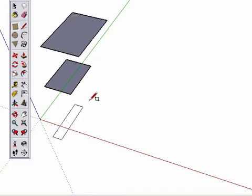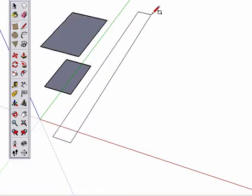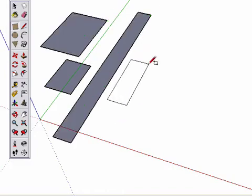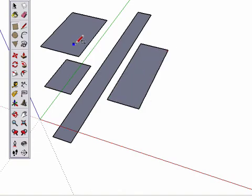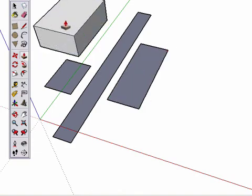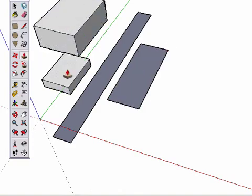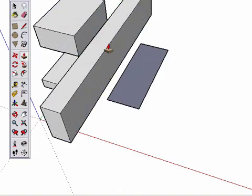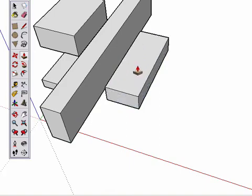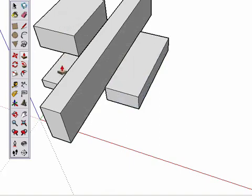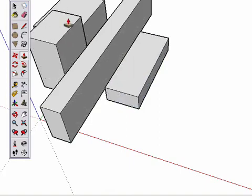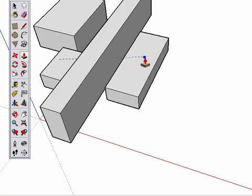We'll create 4 boxes of random sizes and use inferring to align them. Start pulling on one surface, but then move the cursor to another surface to finish. Click to start here. Click to finish here.